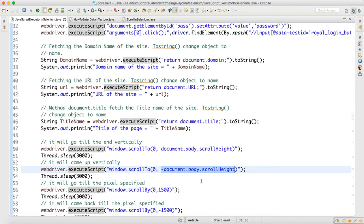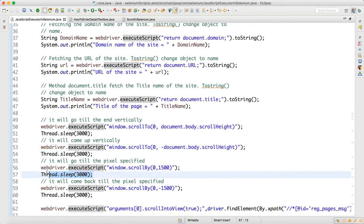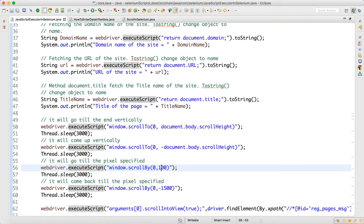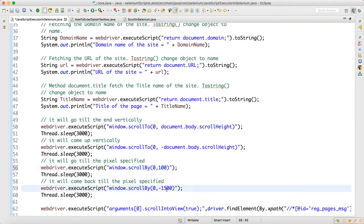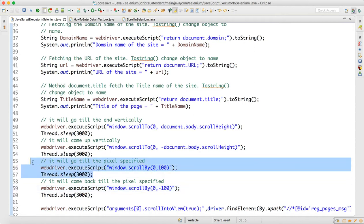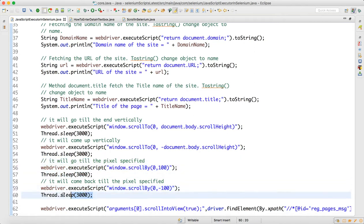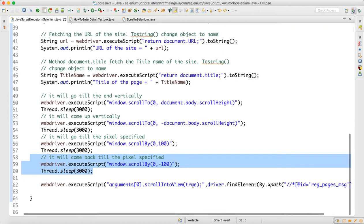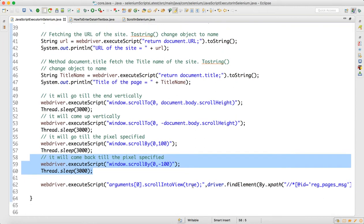If you want to scroll to a specific pixel, instead of scrollHeight you write a number. For example, window.scrollTo(0, 100) will go down by 100 pixels, and window.scrollTo(0, -100) will come back up by 100 pixels.